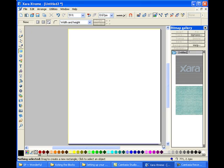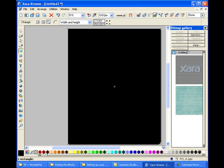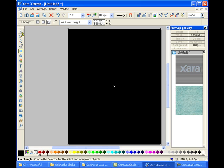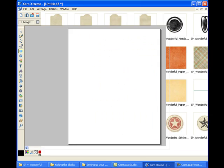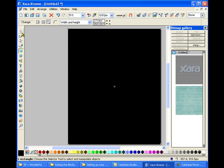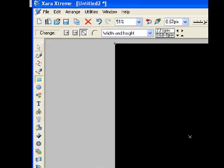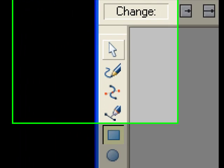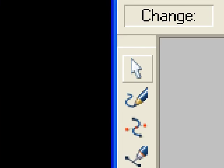Once it's to the opposite corner, go ahead and release. That is what we're going to use to fill with our imported paper. Go ahead and go to your select tool, which is the white arrow.